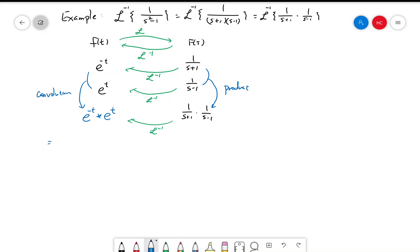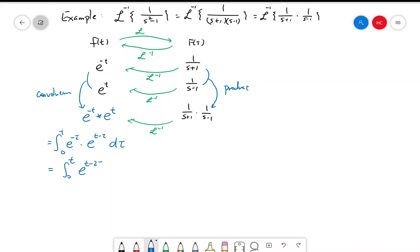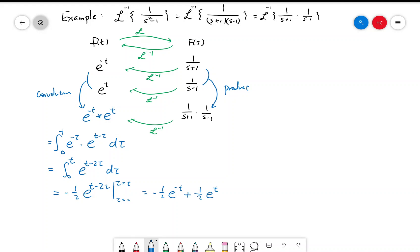Let's calculate the convolution. This is equal to the integral from 0 to t of e^(-τ) times e^(t-τ) dτ, which equals the integral from 0 to t of e^(t-2τ) dτ. This evaluates to negative 1/2 e^(t-2τ) from τ=0 to τ=t. When τ=t this gives e^(-t), and when τ=0 this gives e^t, so the final answer is (-1/2)(e^(-t) - e^t).